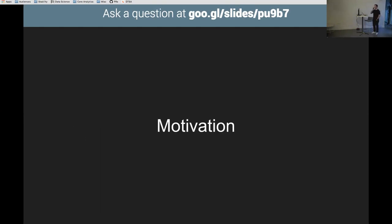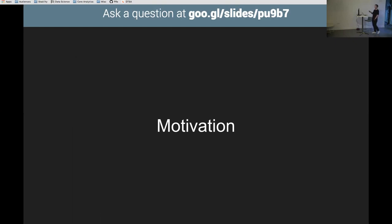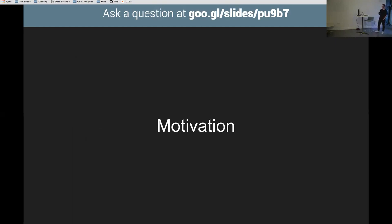Motivation — why should you care about probabilistic data structures? Well, broadly, they let you perform particular operations in memory at a scale you didn't think was possible. They dramatically reduce the memory footprint of doing particular things. If you like algorithms, they're awesome. If you like looking like a wizard, they're awesome. If you've got colleagues that haven't heard of them and you use them, they'll think you're magic.